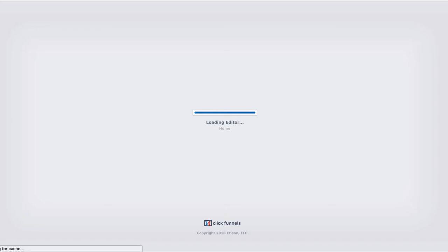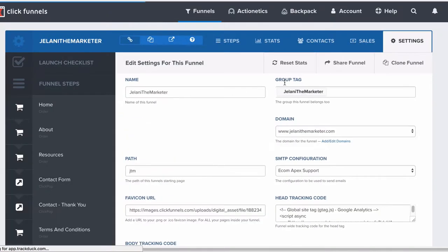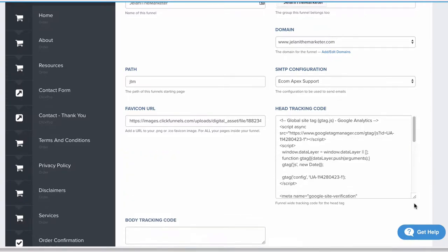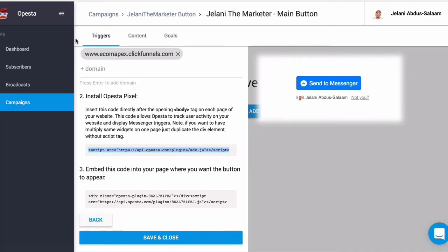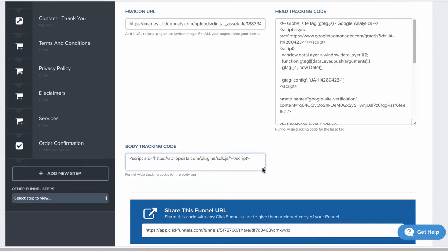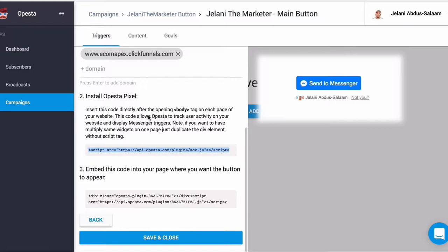To do that, go to ClickFunnels and go to your funnel settings. I want this code on every single page, so I'll go to the funnel-wide settings by clicking the Settings tab. If you put the code in the head tracking area or the body tracking area, it's going to go on each and every page within this funnel. Opesta says to place it after the opening body tag, so we include that code inside the body tracking area, then scroll down and click Save and Update Settings.